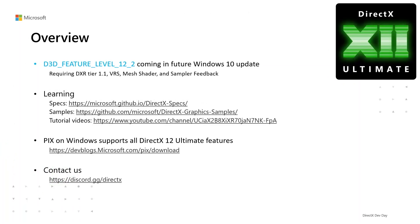First of all, we will introduce the new D3D feature level 12.2 in an upcoming Windows 10 update, which requires the same set of features as found in DirectX 12 Ultimate.